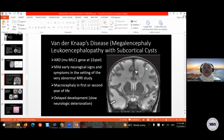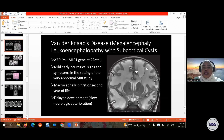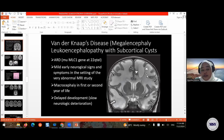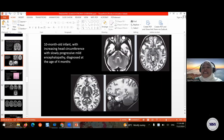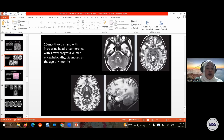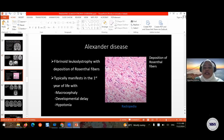Megalencephalic leukoencephalopathy with subcortical cysts — also called Van der Knaap disease — features extensive white matter compromise in a child presenting with mild symptoms. On imaging, there is extensive white matter compromise extending to involve the subcortical U fibers, with the characteristic finding of cysts in the anterior temporal lobes that mimic arachnoid cysts. The cysts are most commonly located in the anterior temporal lobe but can also be found in the frontal lobes.